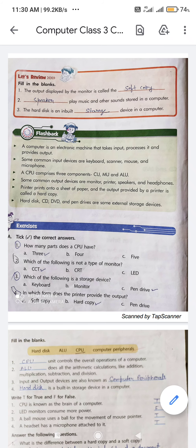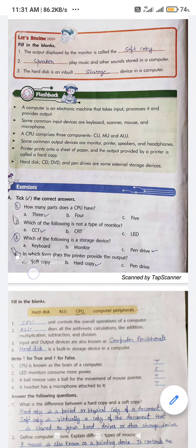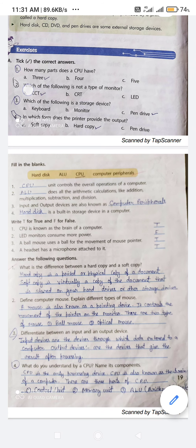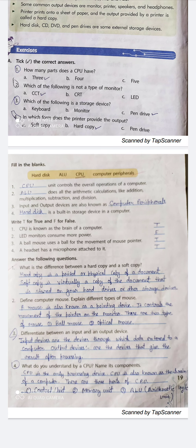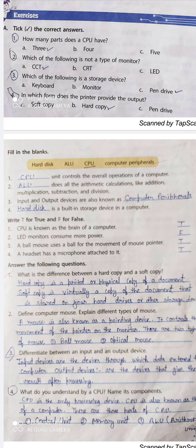Now come to Exercise B — fill in the blanks. First: dash unit controls the overall operations of a computer. Who controls the overall operations? CPU. CPU stands for Central Processing Unit.